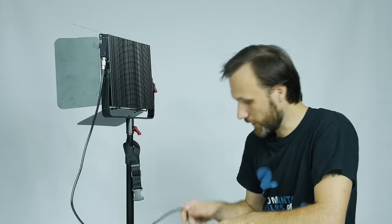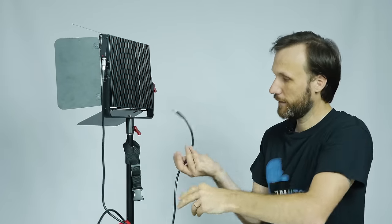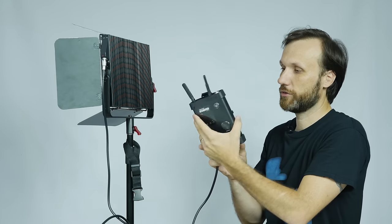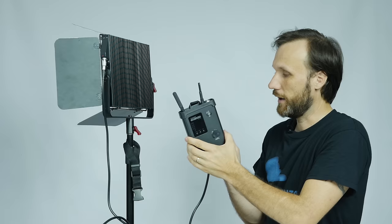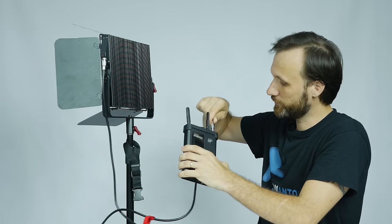It comes with this Lemo connector and you connect this to the control board. This is your whole control board—just plug it here on the top.